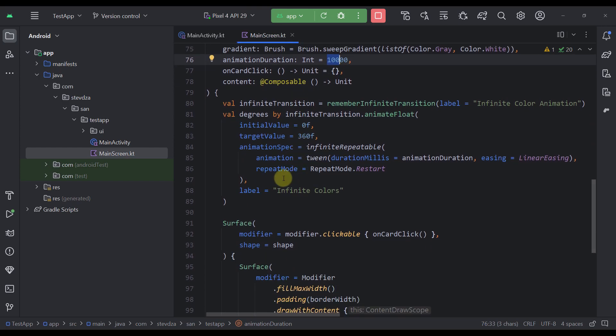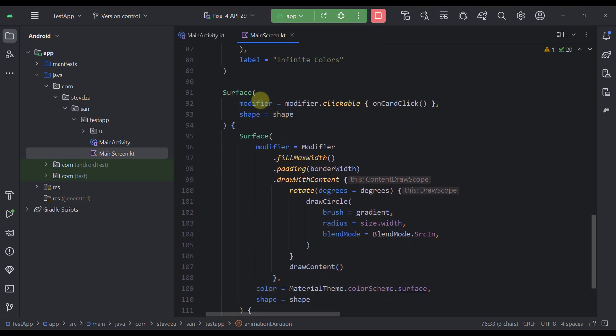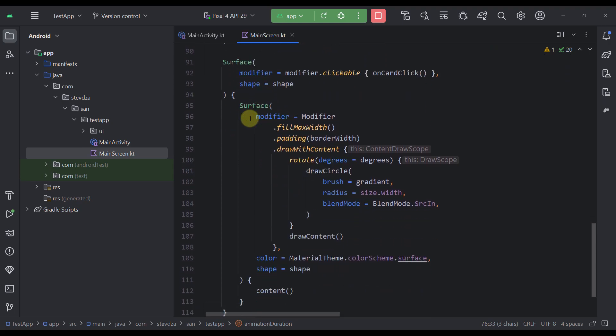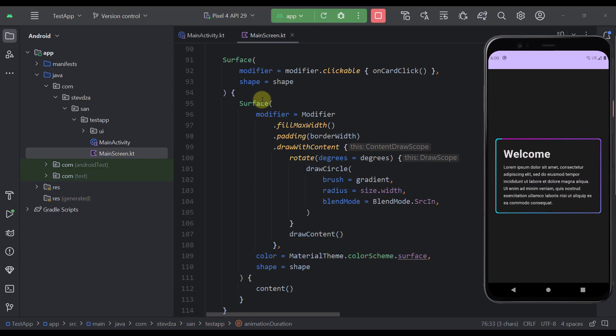Then down below here as you can see we have a surface composable function that basically represents our whole surface that we can see right here. Also that surface will have that shape parameter as well as this inner surface, so the same shape parameter.